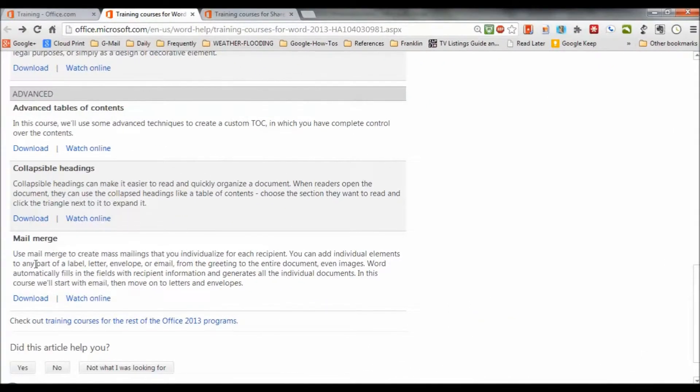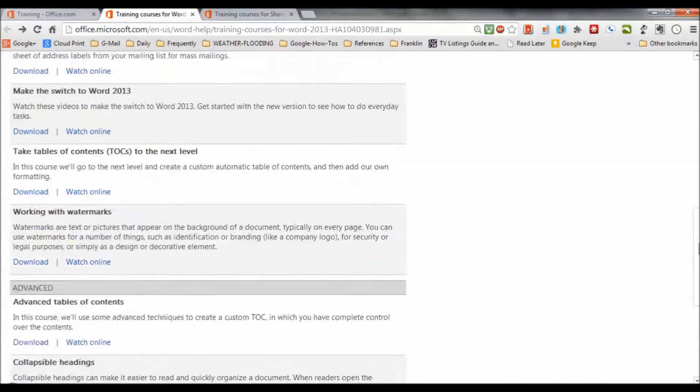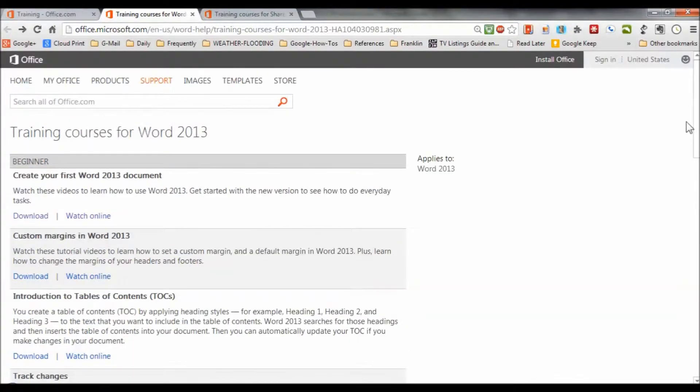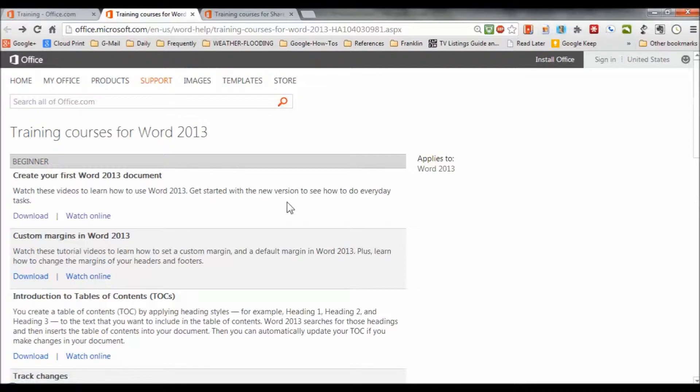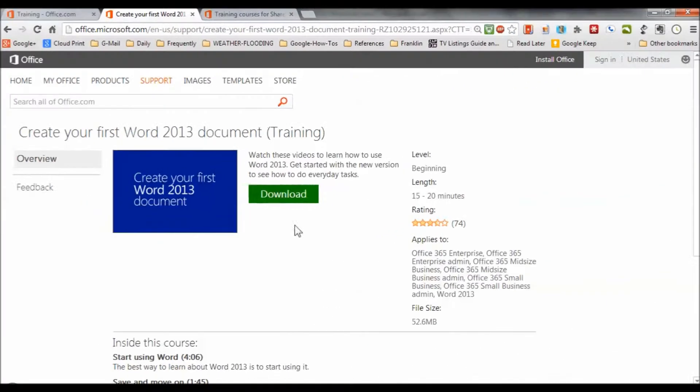So what you're looking at here is course titles, as well as brief descriptions of the courses and what you'll get from it, especially from a performance point of view. So take the first one. Watch these videos to learn how to use Word 2013. Get started to see how to do everyday tasks.